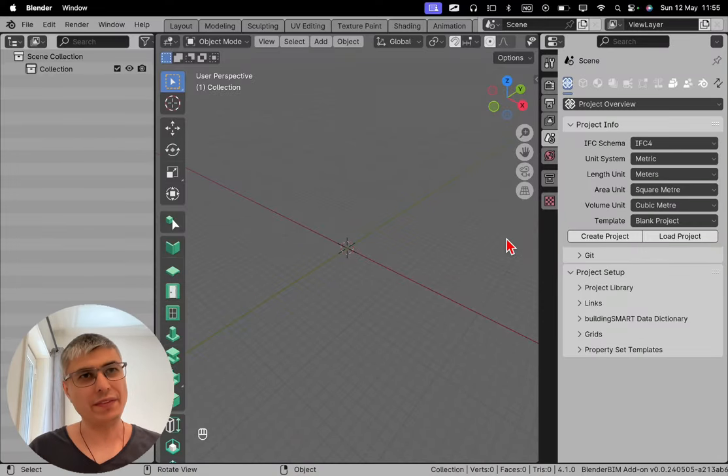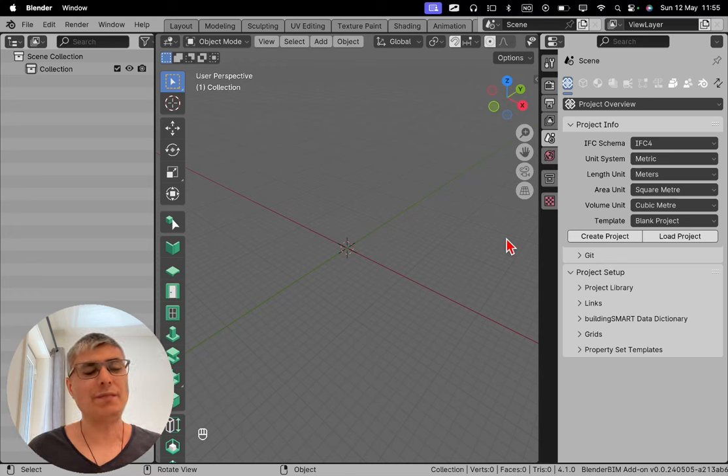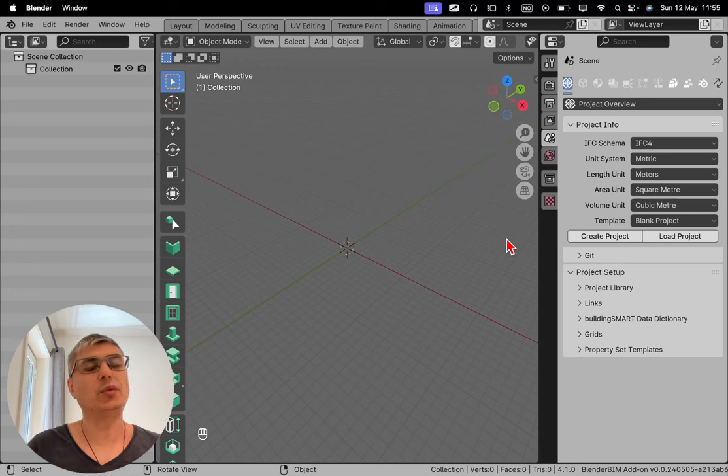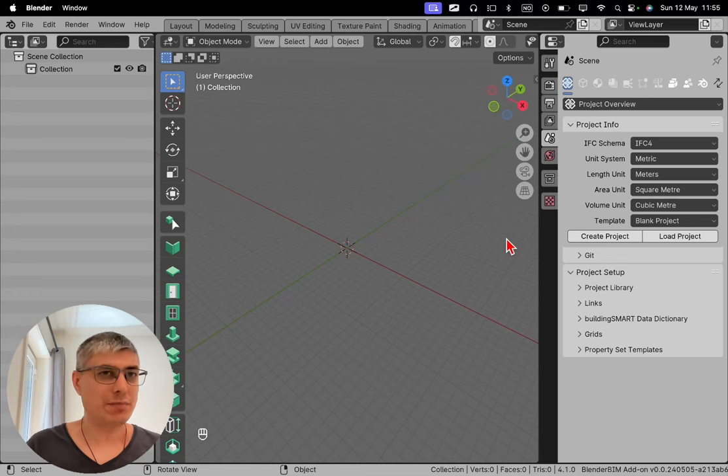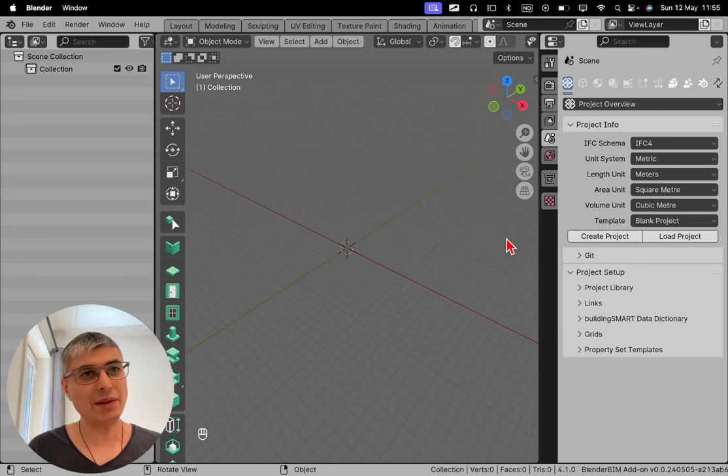So Blender is the main tool, the main software, and BlenderBIM is installed as an add-on. And what that exactly means is that it enables Blender with some new functionalities.